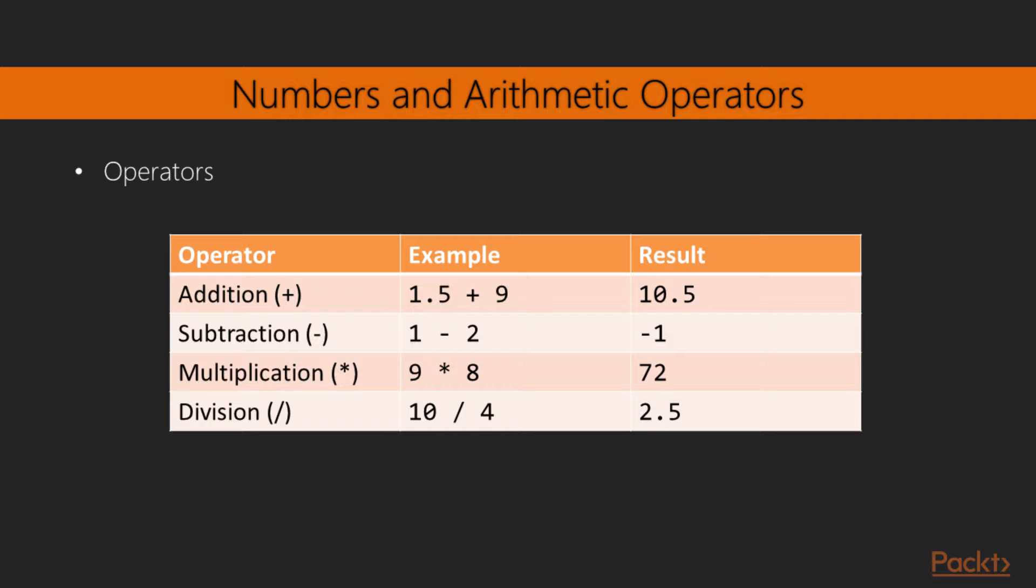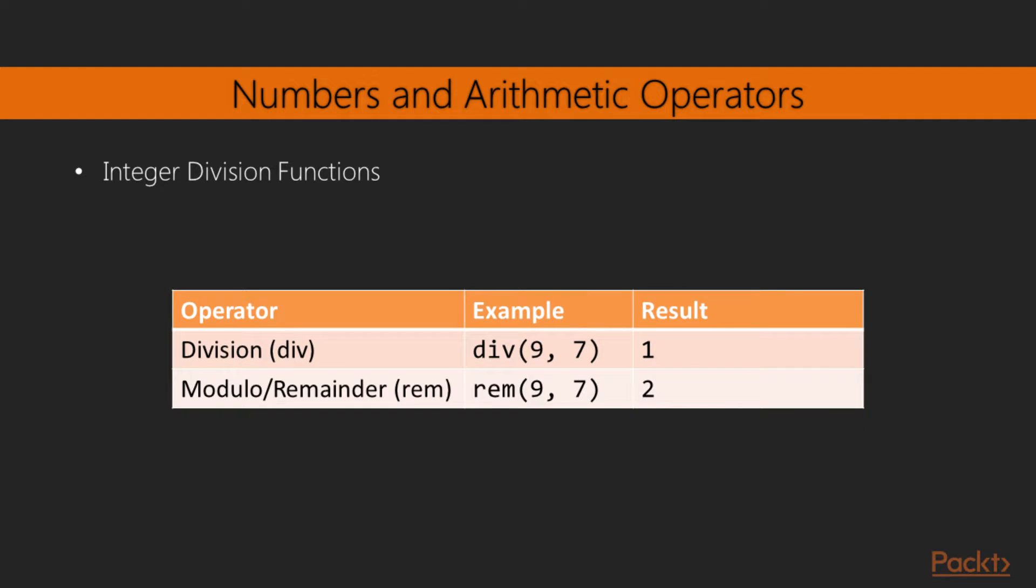Note that division, even integer division, always yields a floating-point result. For dealing with integer division, Elixir provides two special functions, div, which performs the integer division, and rem, which returns the modulo or remainder of an integer division.